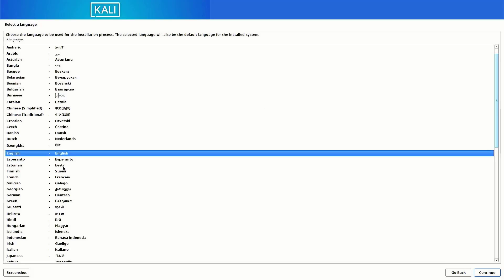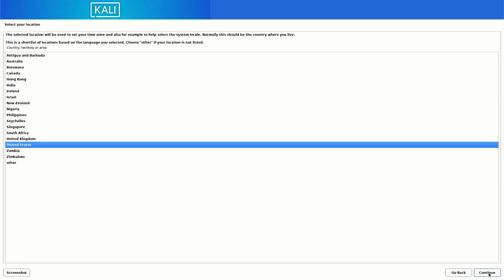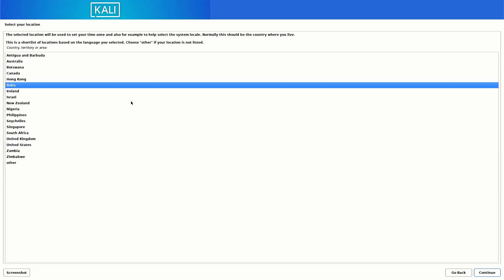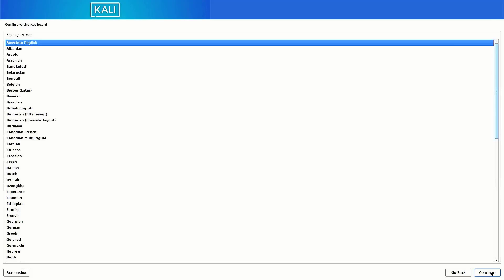Here you have to select the preferred language for your system, then select your location — it is based on the language you selected. Now here you have to select your default keyboard layout.